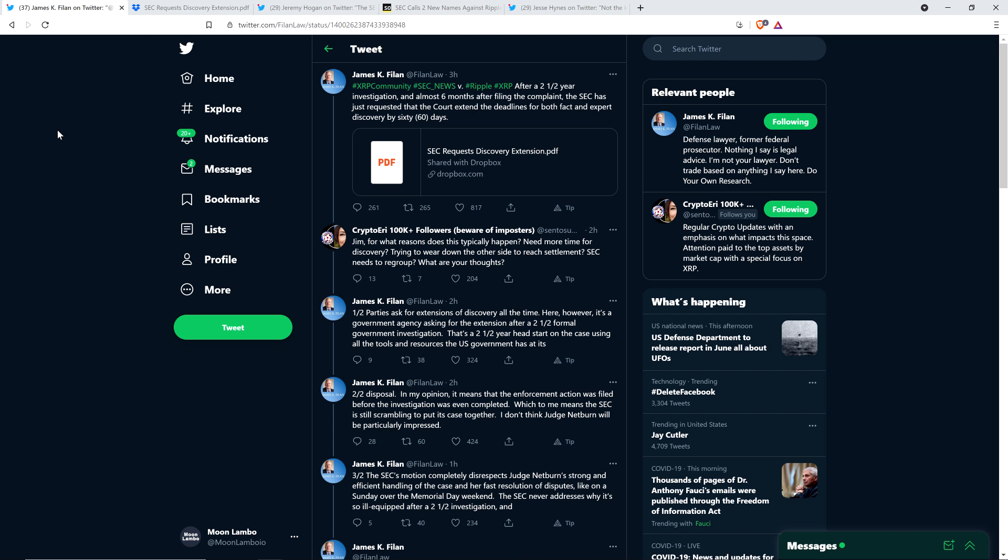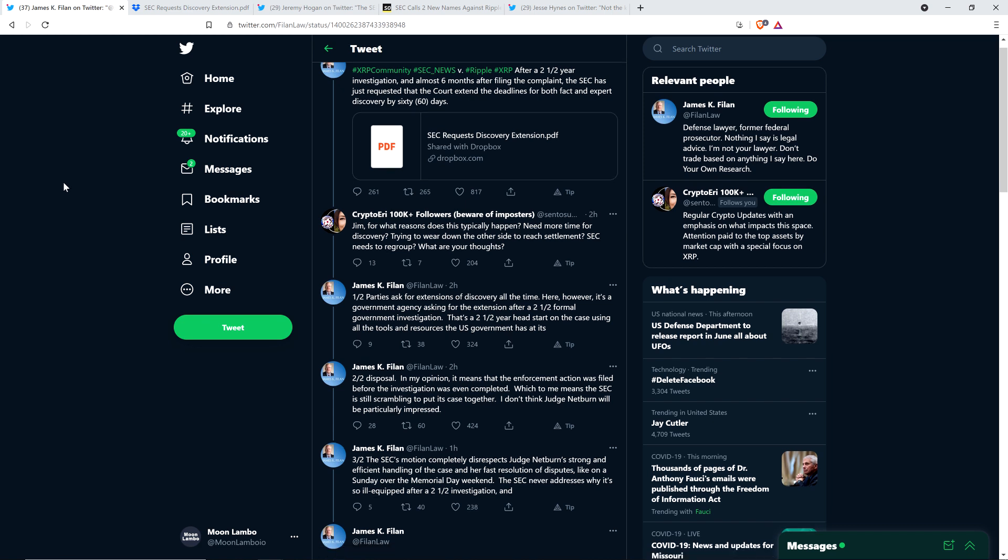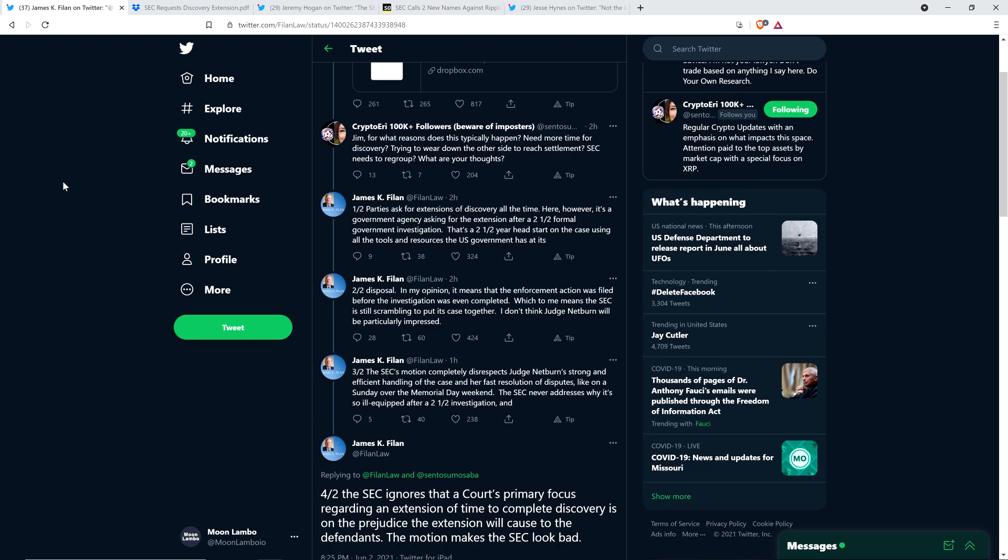James did respond. Parties ask for extensions of discovery all the time. Here, however, it's a government agency asking for the extension after a two and a half year formal government investigation. That's a two and a half year head start on the case using all the tools and resources the United States government has at its disposal.